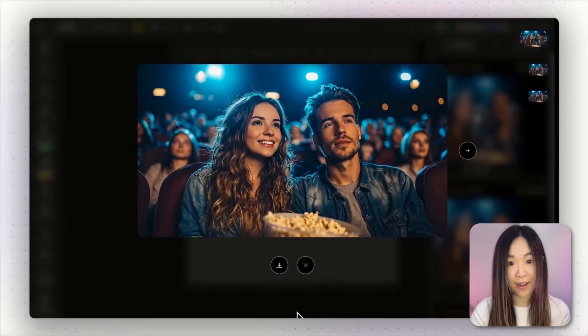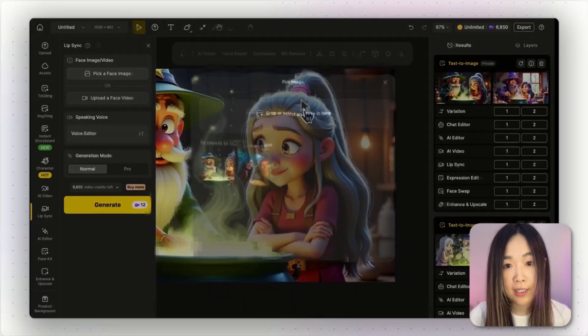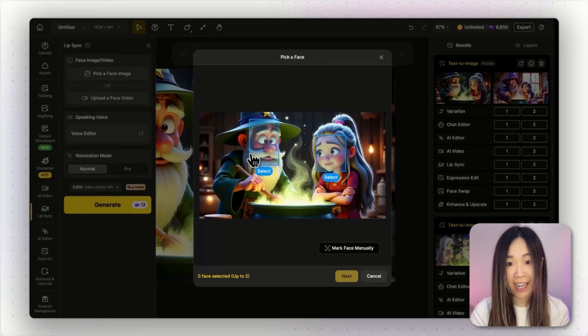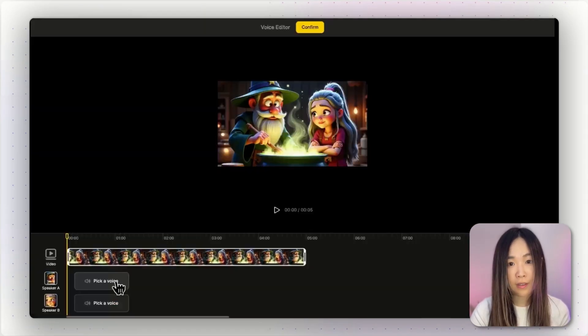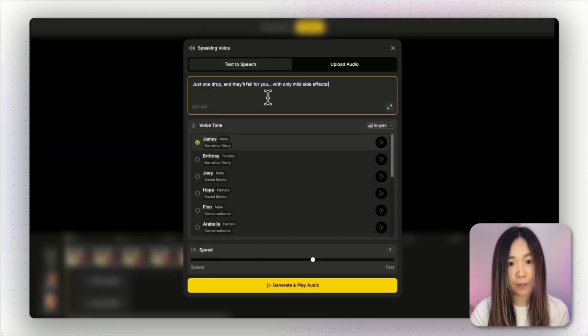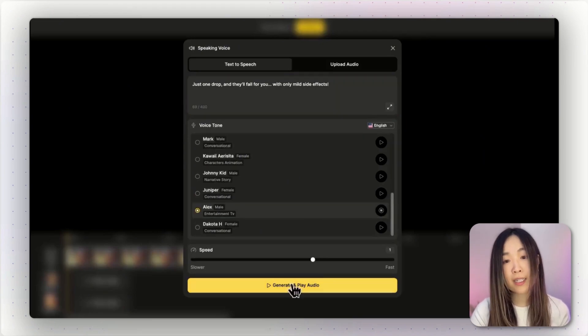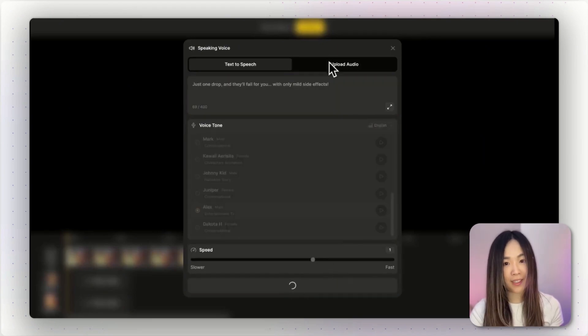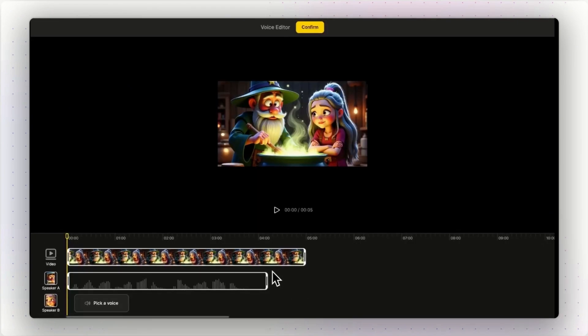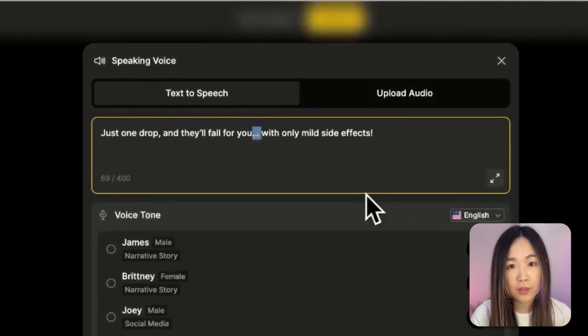Realistic characters are great, but syncing animation-style faces is usually a whole different challenge. Some tools struggle with it, but this one actually does a pretty good job. You can use the exact same workflow to lip-sync anime or cartoon characters. It still detects the faces of animation characters. Also note that the text-to-speech model pays close attention to punctuation and formatting — tiny changes can completely shift the delivery. For example: 'Just one drop and they'll fall for you, with only mild side-effects.'